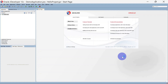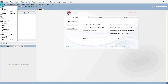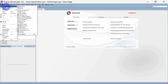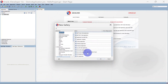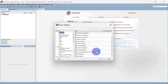This is our JDeveloper start page. Let us create an OSB application. For that you can go to File, click New, and inside that you will have Application. Here we will select Service Bus Application with Service Bus Project.